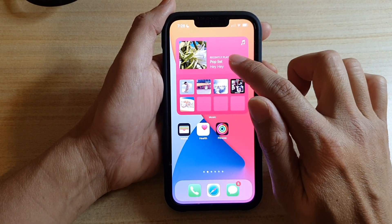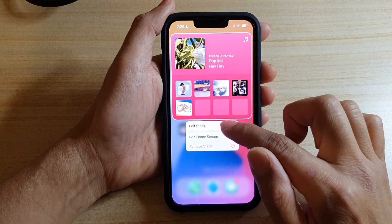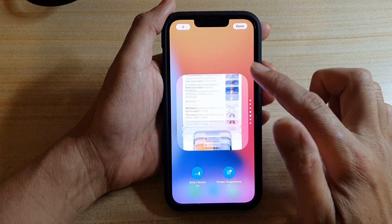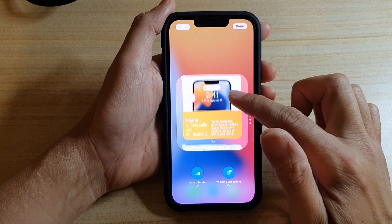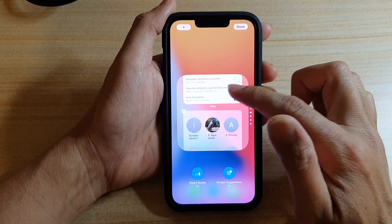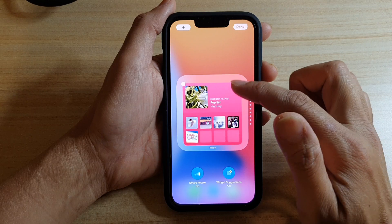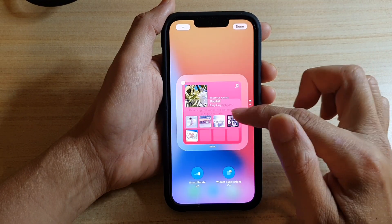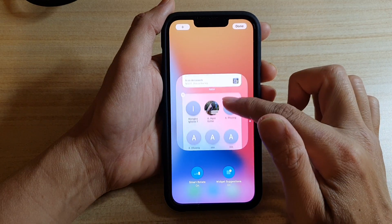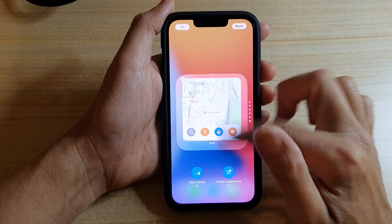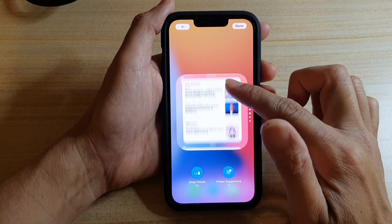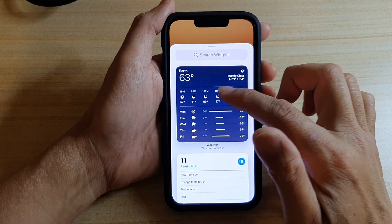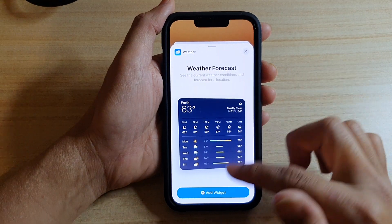Next, you can touch and hold on the widget and then tap on Edit Stack. In here, you can scroll down and make changes as necessary. You can add or remove widgets — for example, we can remove the music widget from the stack. You can also tap on the add button at the top to add a different widget to the stack.